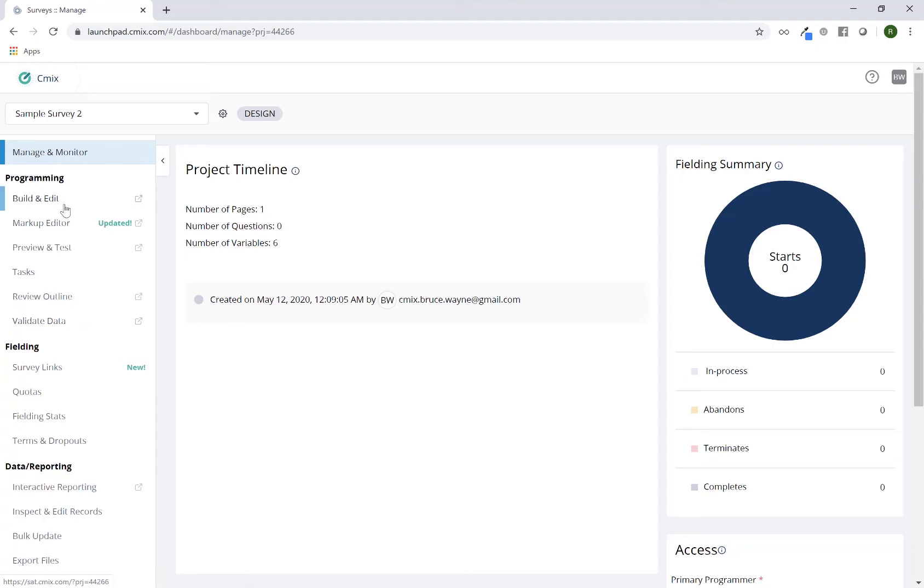Build and edit will open up the survey authoring tool. This is where you actually program your survey. The markup editor is an XML format of the survey in which you can program outside of the UI and just use an XML-based format to program.